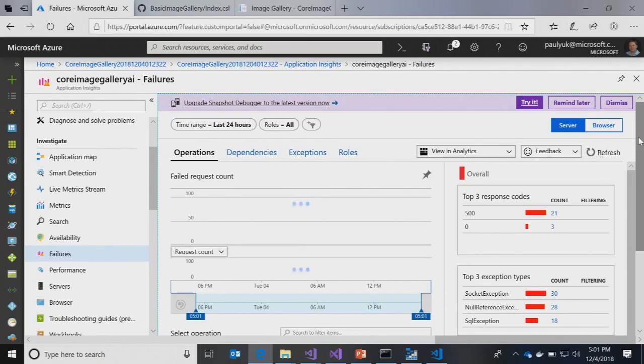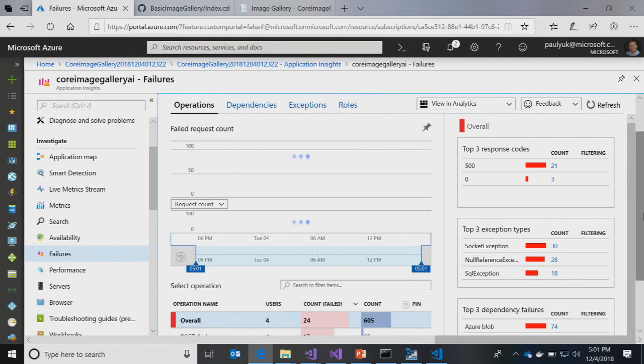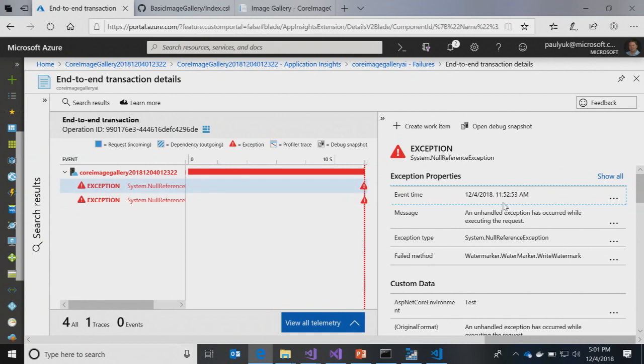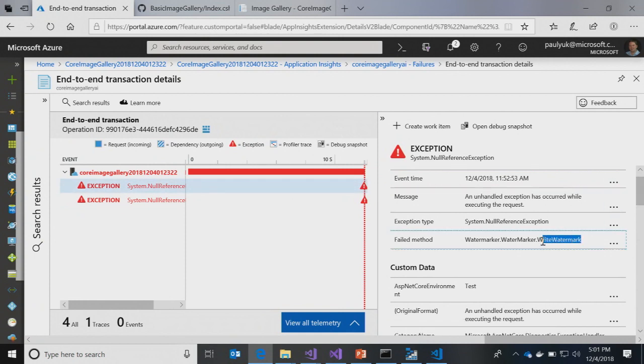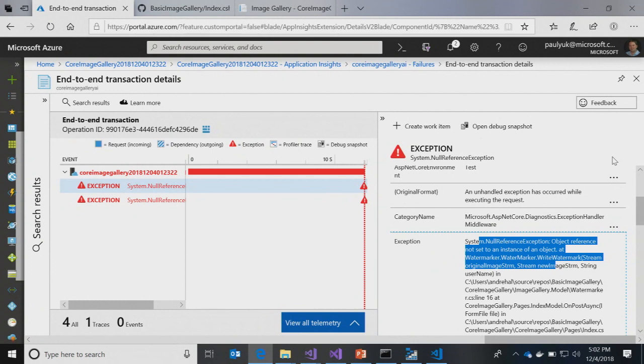Let's go to the actual failures. We have some errors that have been happening over the last 24 hours — 21,500 errors in the last day. 500 is an internal server error. We're looking at this exception here and seeing there's an unhandled exception at the controller or page that does a write watermark. So that was the part where you take images in and put a nice watermark. That would be my code. We have a null reference exception — there is no object reference. Do you need more information?